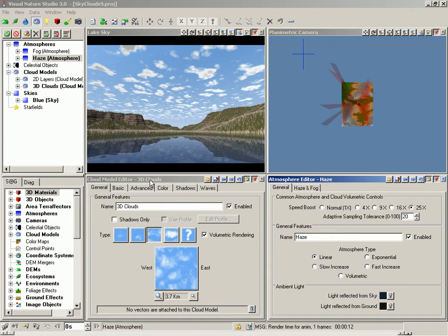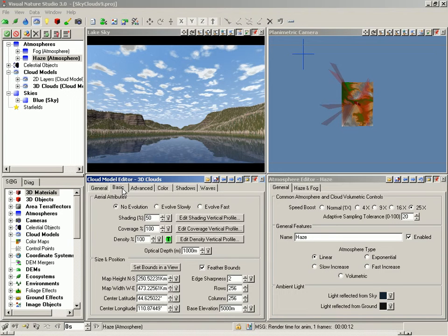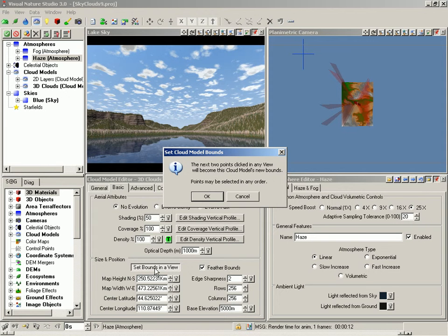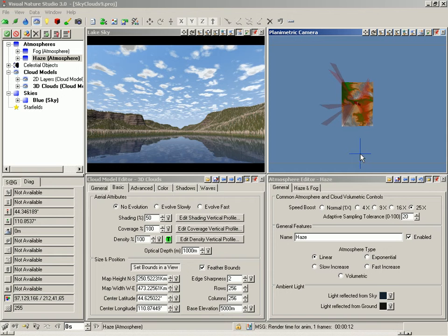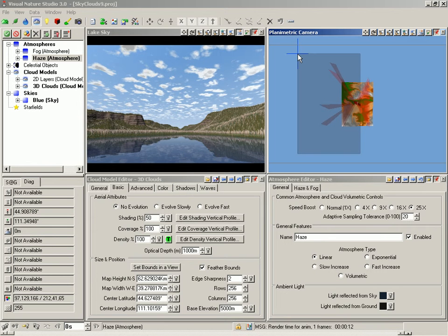Back in the Cloud Model Editor, Basic Page. Let's Set Bounds in a View. We've done this before, so go ahead and just set your corners about where they were for the 2D layers.